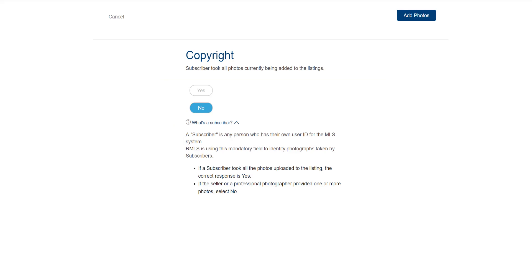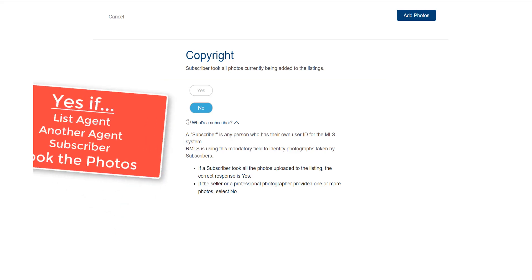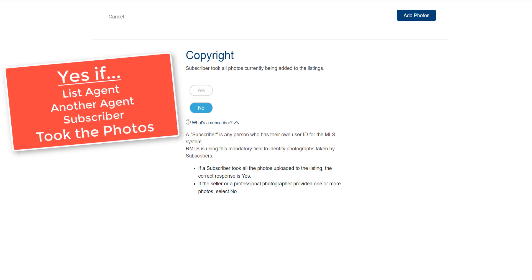Next, I need to indicate whether or not a NorthstarMLS subscriber took these photos. If the list agent or another agent or subscriber on the team took the photos, click yes.